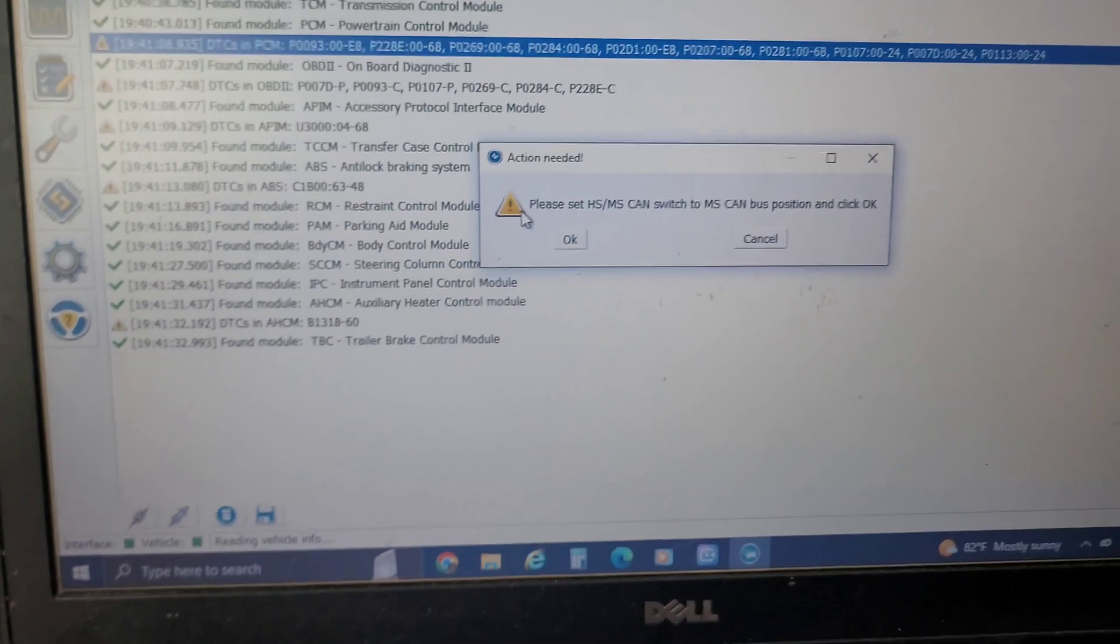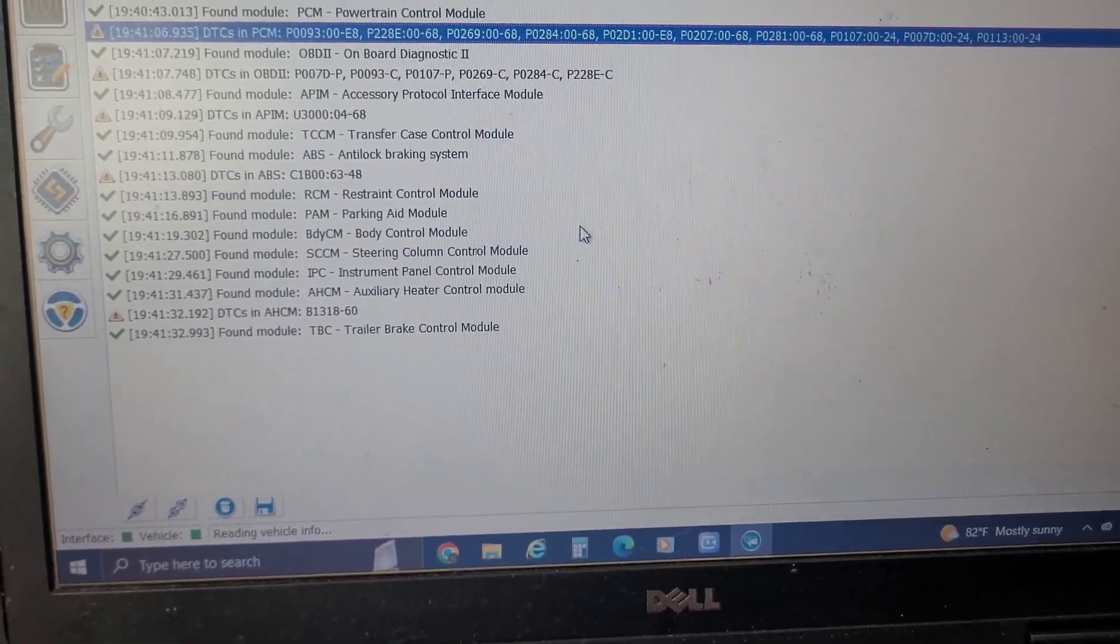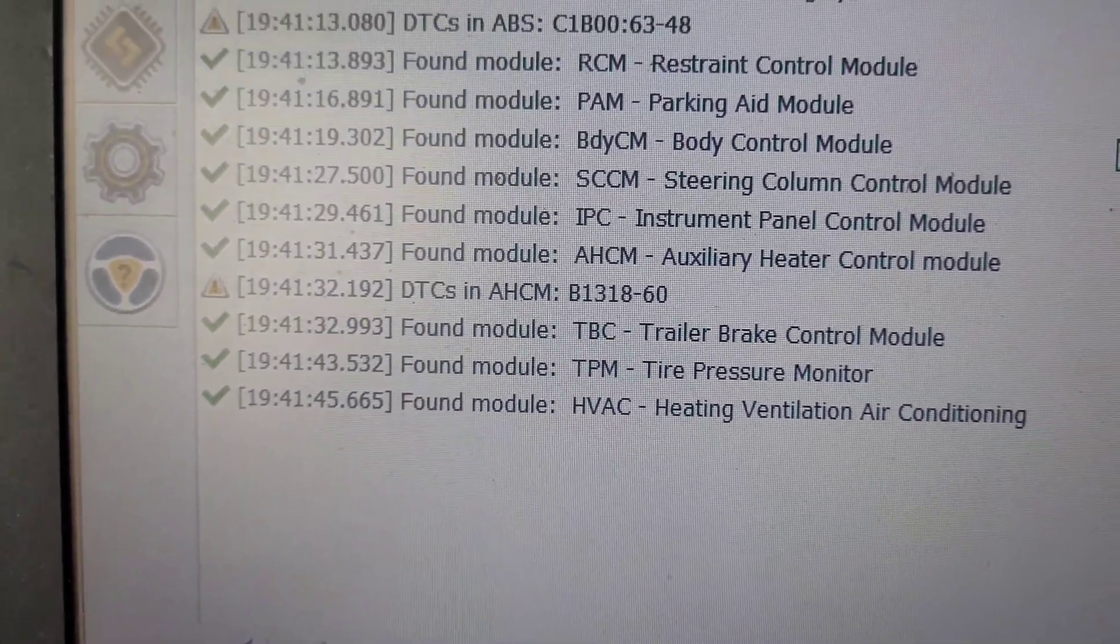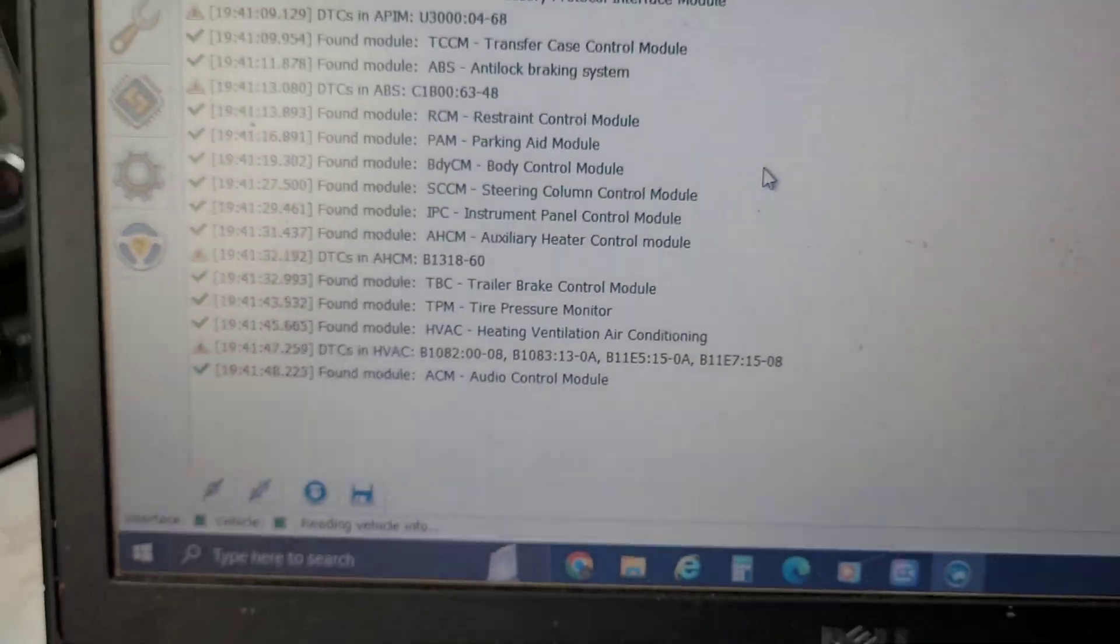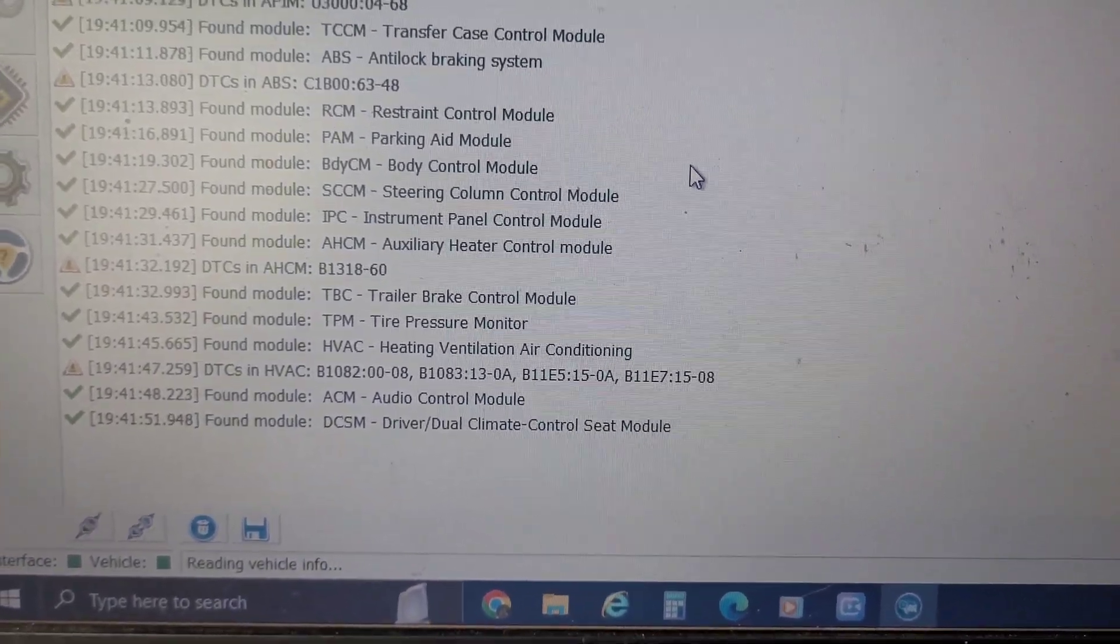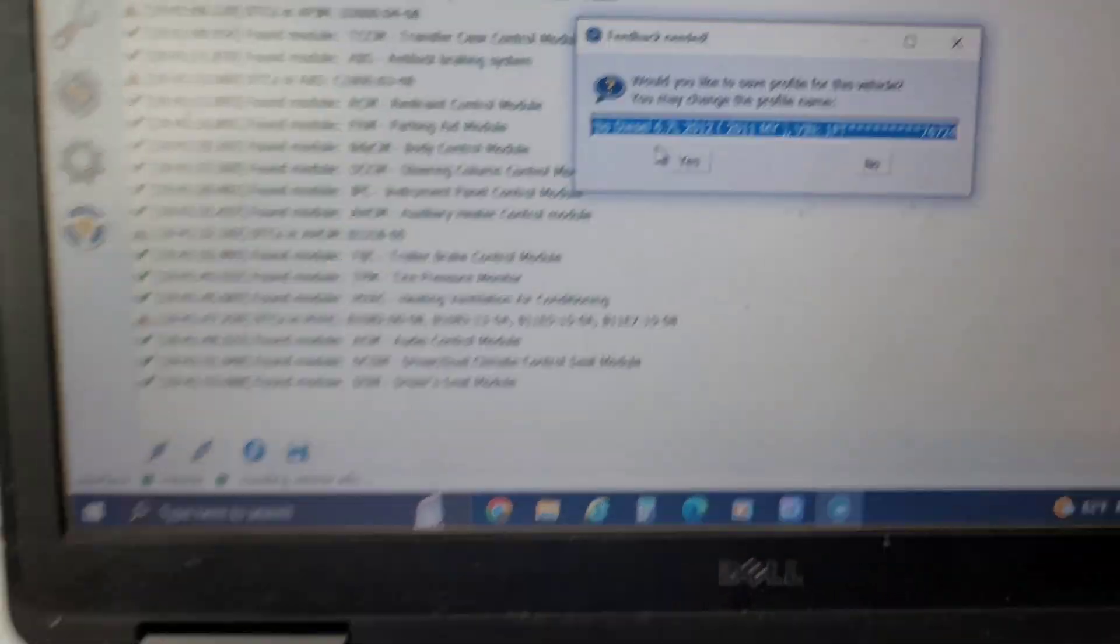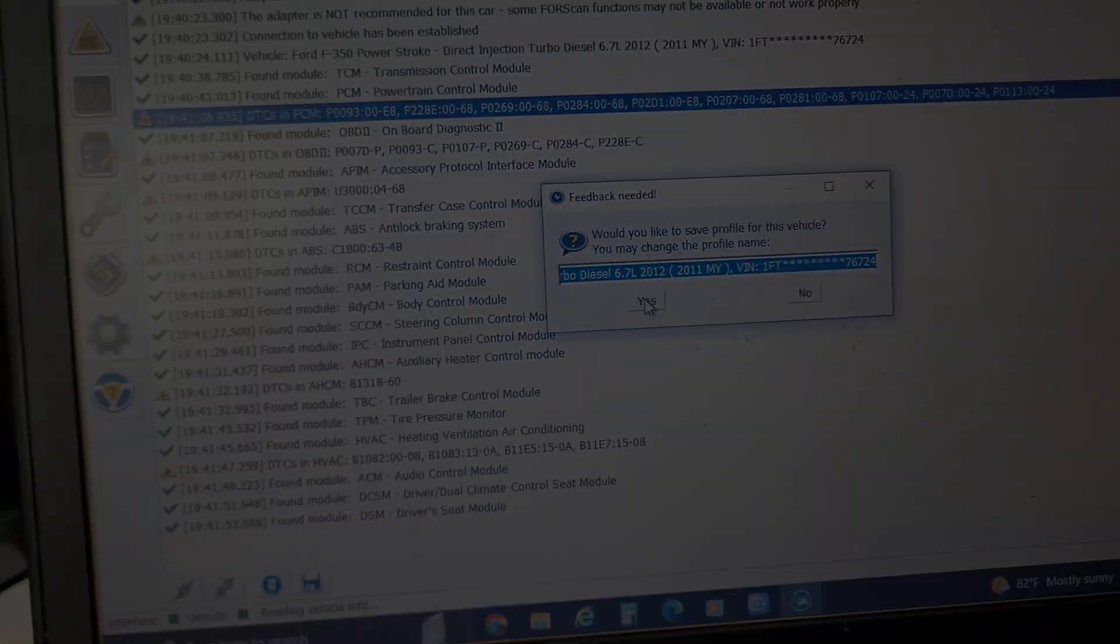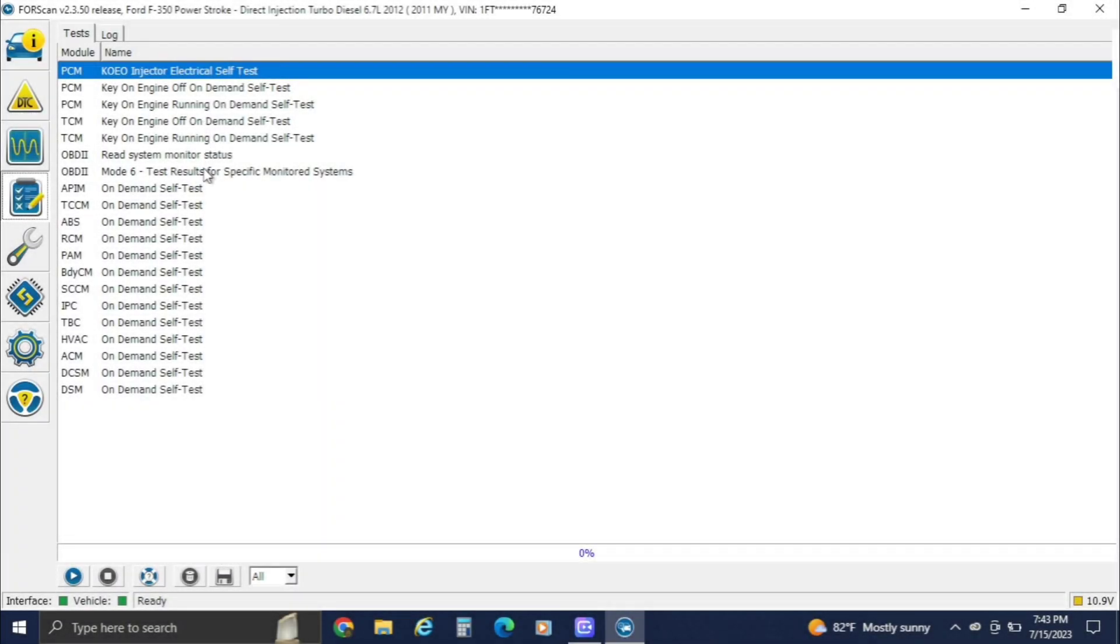Switch over to medium speed CAN, hit okay. Now it's going to go through and find everything on the medium speed CAN. It looks like we got a bunch of HVAC codes. That could probably be that clicking in the dash and probably why this thing doesn't get cold.